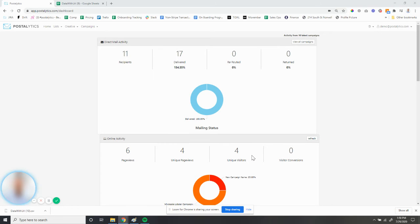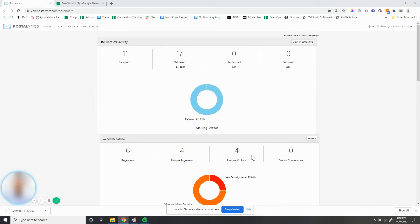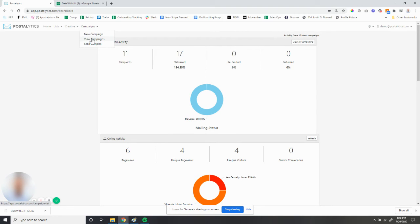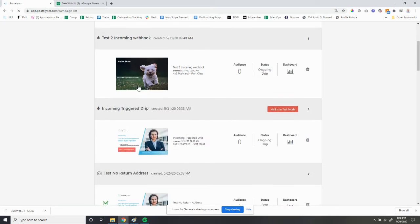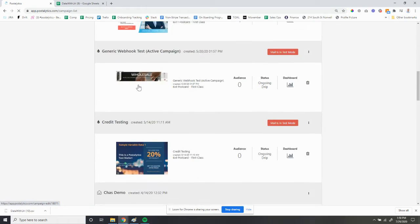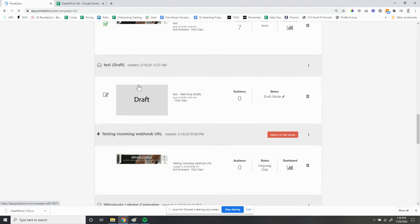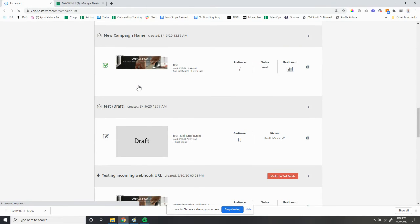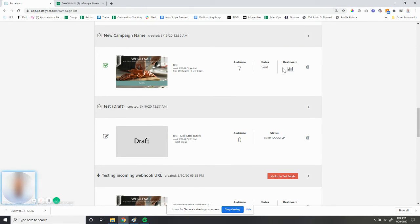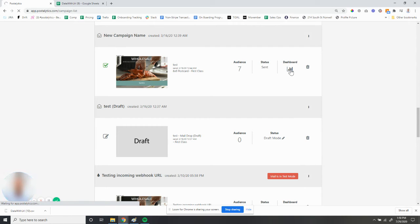So the way that you access these personal URLs in a CSV with the rest of your audience data is you go to campaigns, view campaigns, scroll down to the campaign you're working in, and open your campaign dashboard.